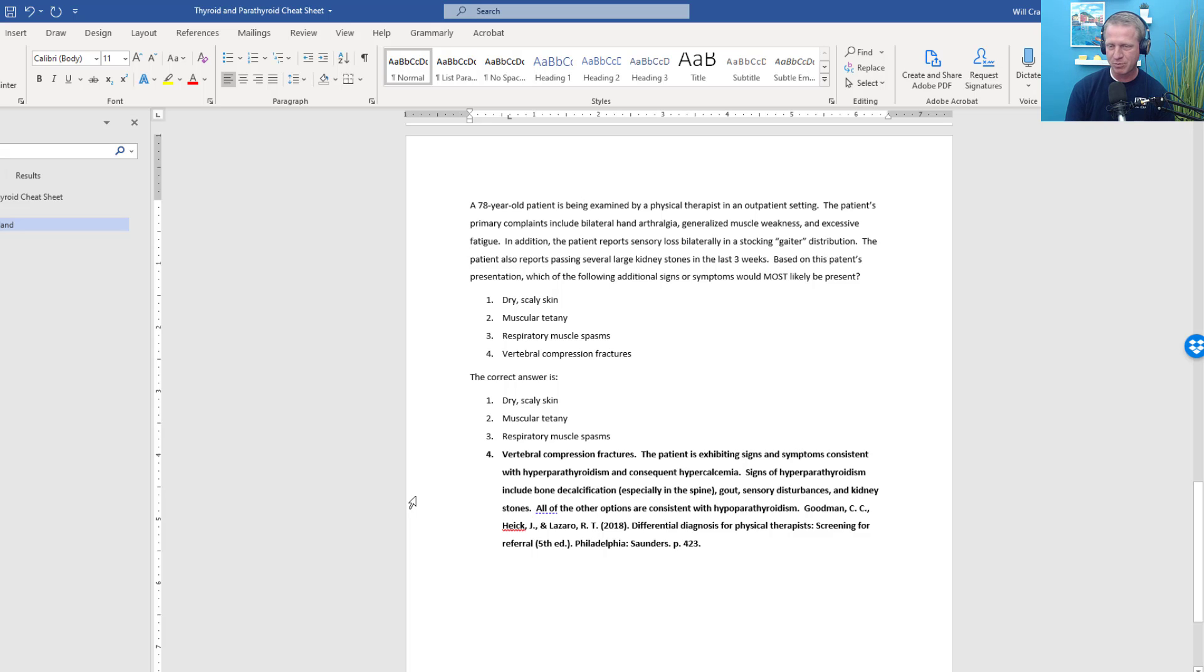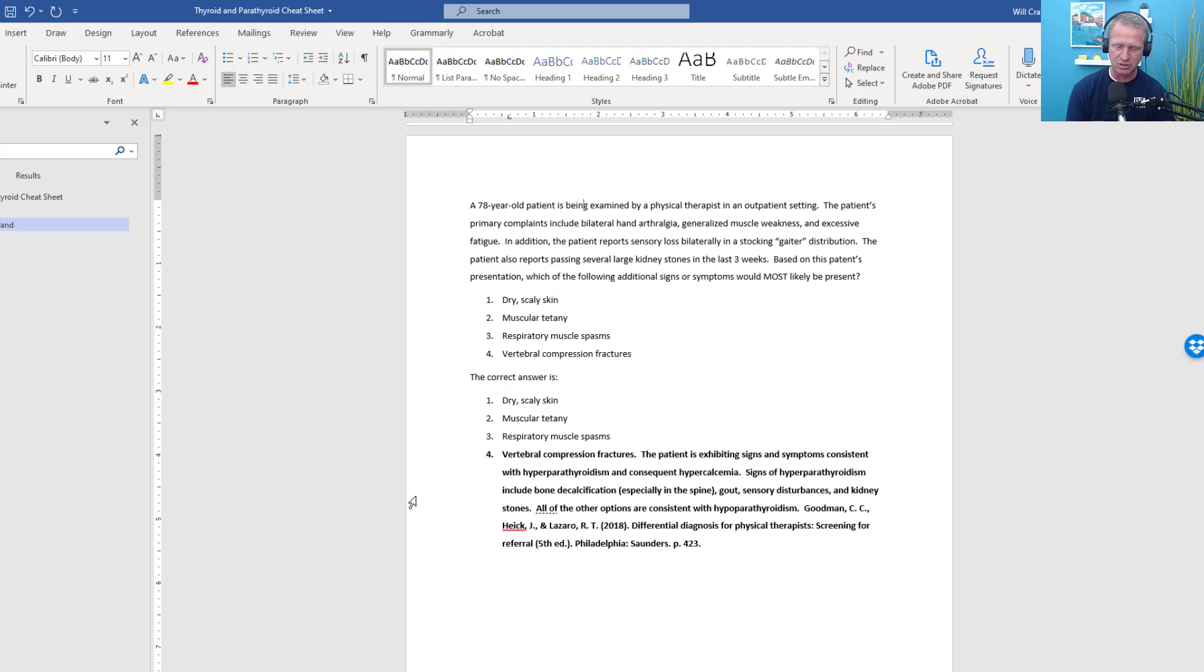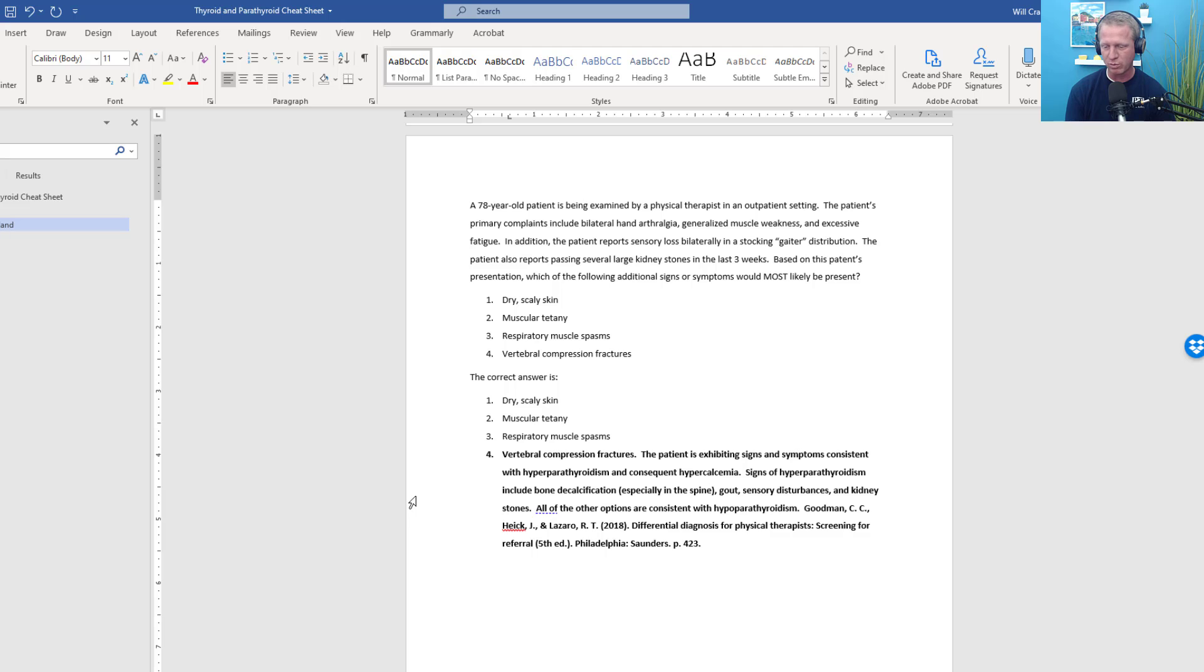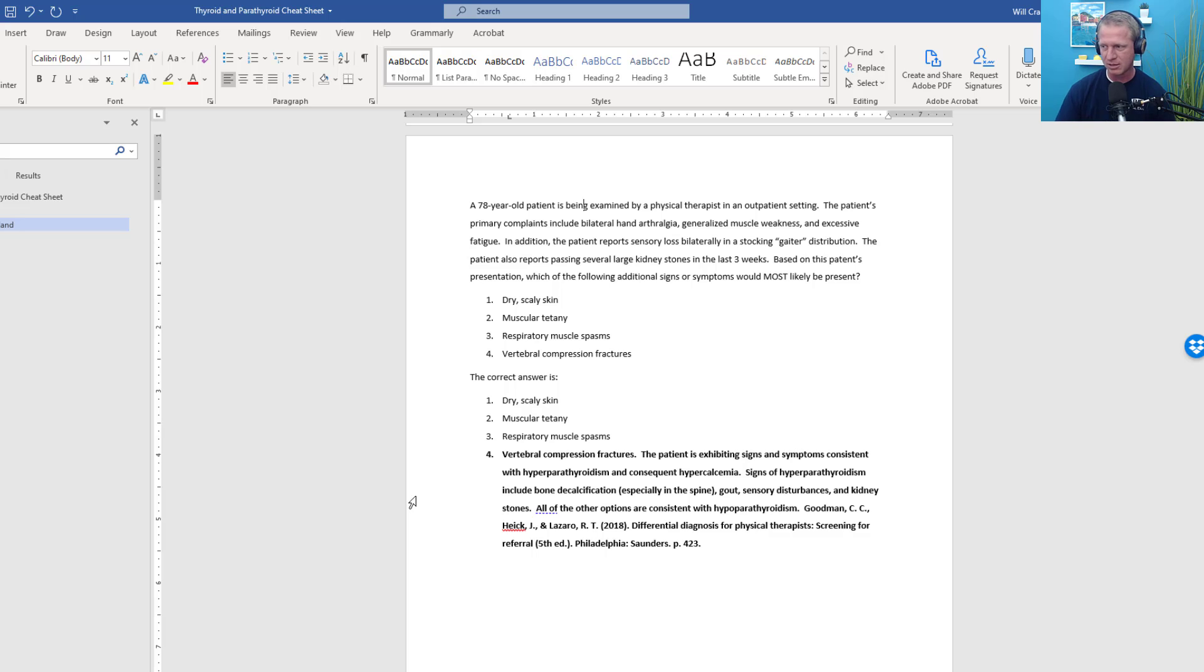You can get it anywhere, but really that vertebral column is where you get those spinal compression fractures or vertebral compression fractures related to bone mineral density loss. Other signs of hyperparathyroidism include that bone decalcification. Gout, where you have calcification or calcified infiltrates, especially in the hands and feet. Sensory disturbances and kidney stones.